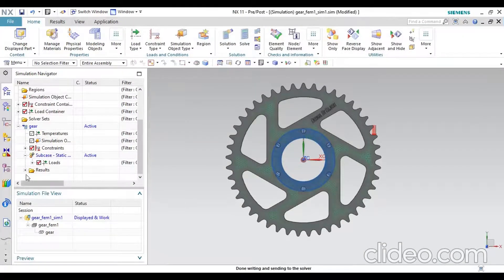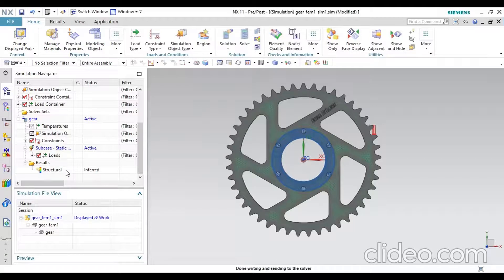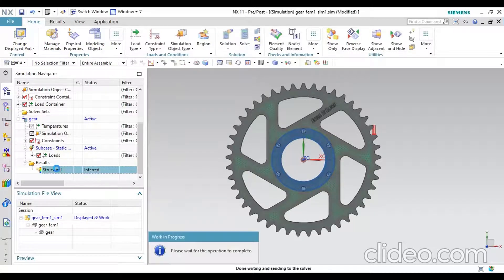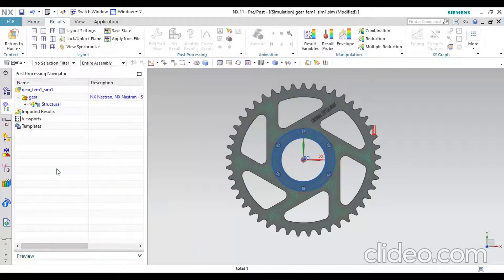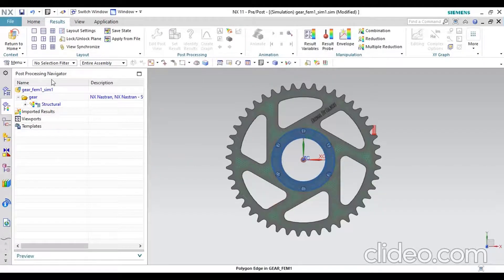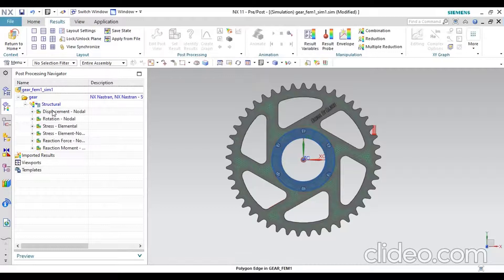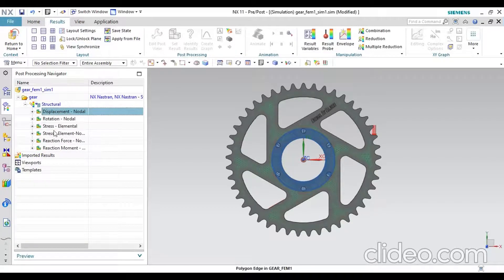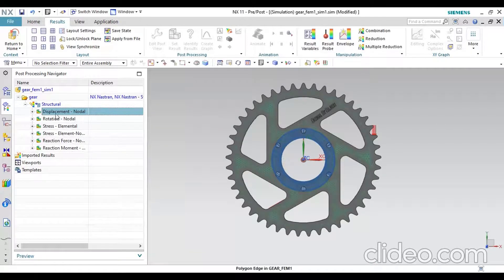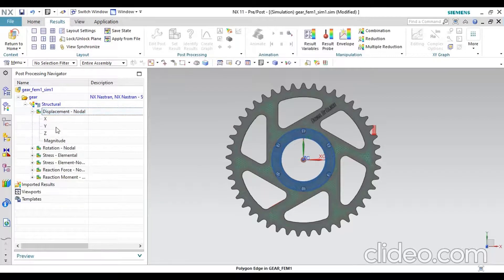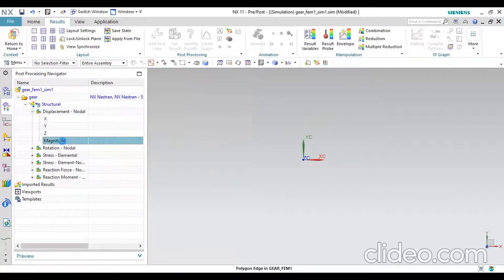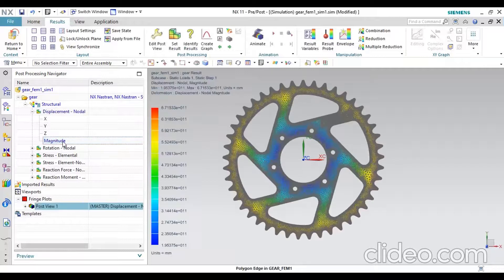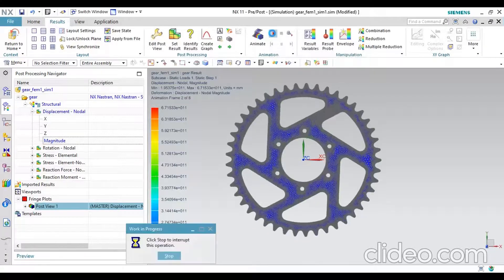The structural result will be appeared like this. Then after, double click on the structural file. You will directly navigate to result type. Then next, click Structural and Displacement. These are the different types of structural result types for your model. Then click Display and click Magnitude. You will get the animation box is highlighted. Then click Play.